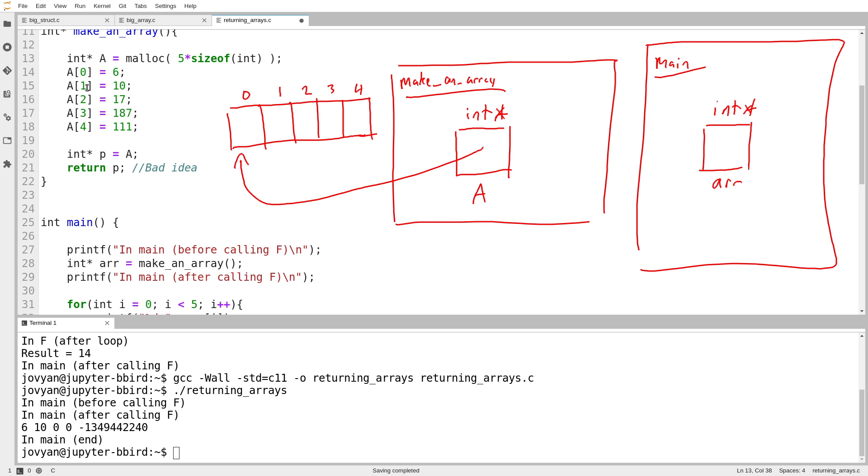And then I will fill the array up with data. I'll even do this thing I mentioned in a previous video where I create a pointer and I set it equal to a.